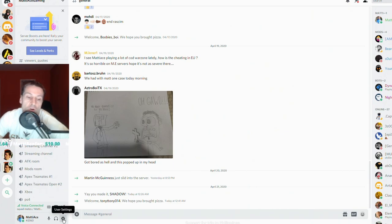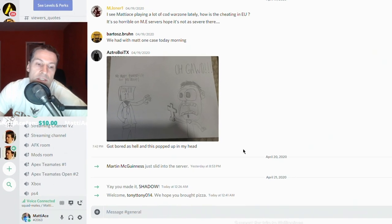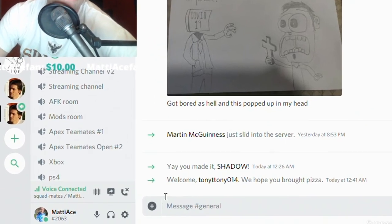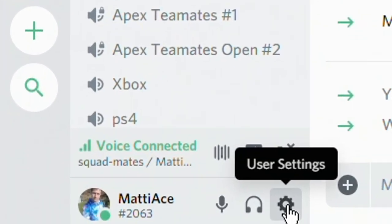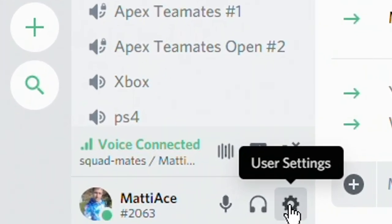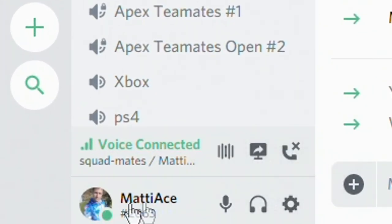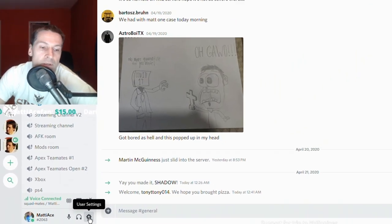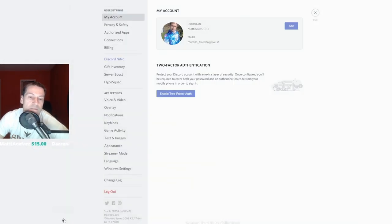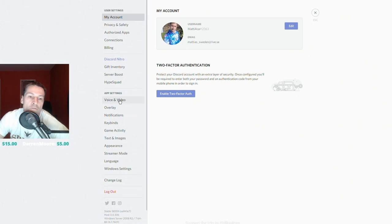What you want to do if you are not using Push to Talk is click on this little cogwheel down on the left side next to your name. Click it like this. You get to this window here, and then you click on Voice and Video.